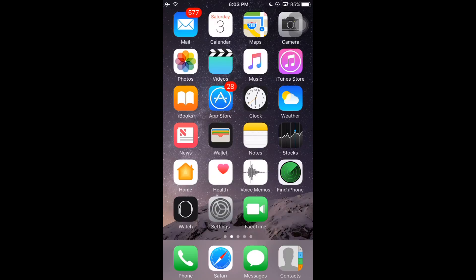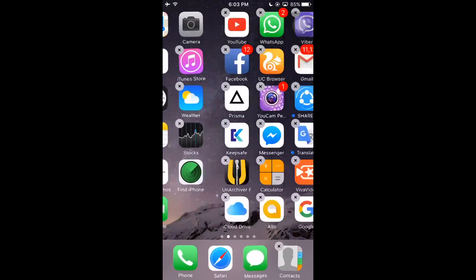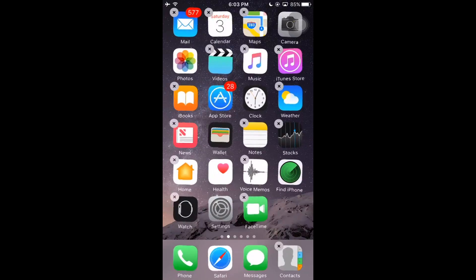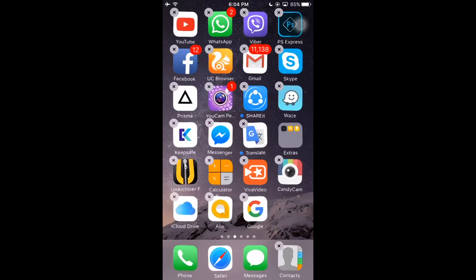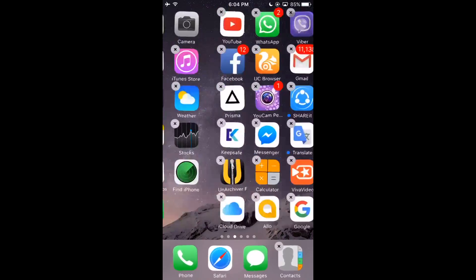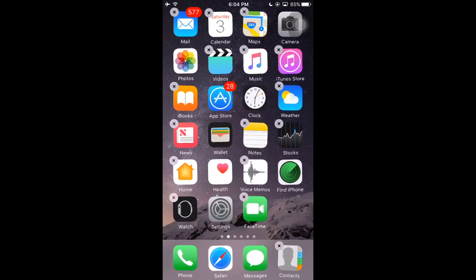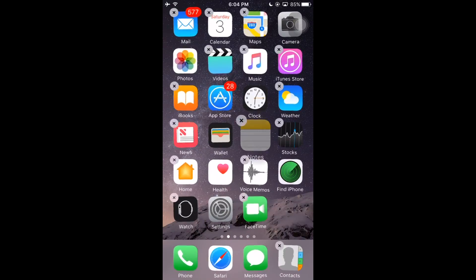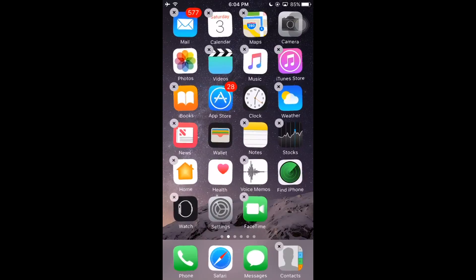Long press on any icon like this — you can see it will start to jiggle. You can then uninstall by tapping the cross button on the icon. If you don't want any app, simply tap the cross mark to uninstall it. Long press on any icon, it will start to move, then press the cross button and the app will be uninstalled.